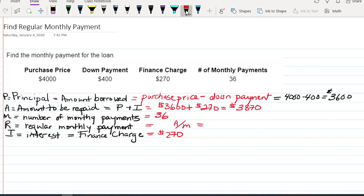So this is going to be $3,870 that we have to repay. We have to do that over the course of 36 payments.